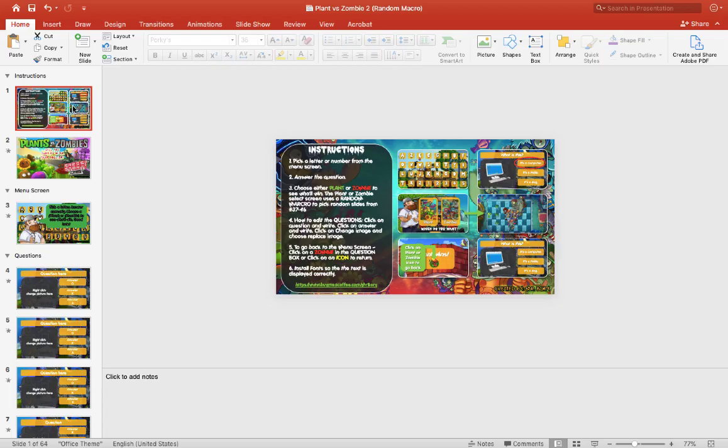Hey, it's Mr. B here again. Thank you for checking out my video. Today I have the new Plant vs. Zombie that I have been working on. This is the random macro version, so I hope it works great for you guys.